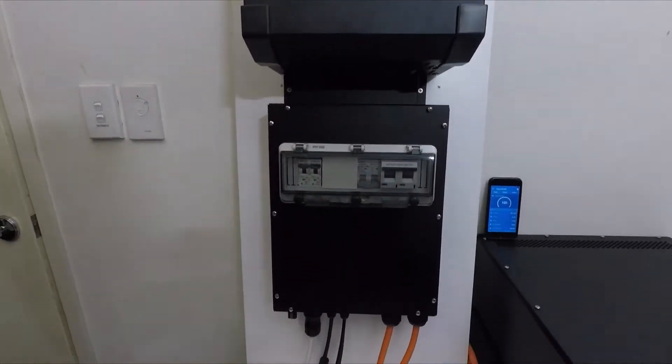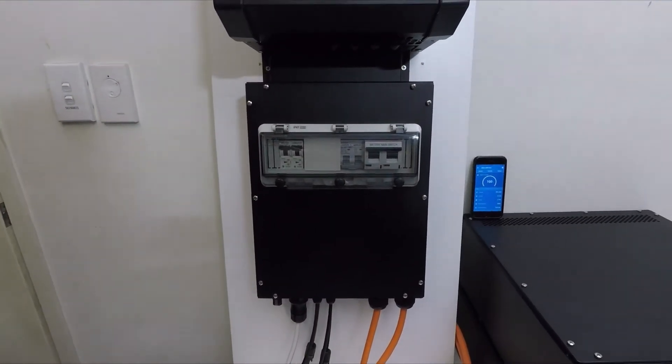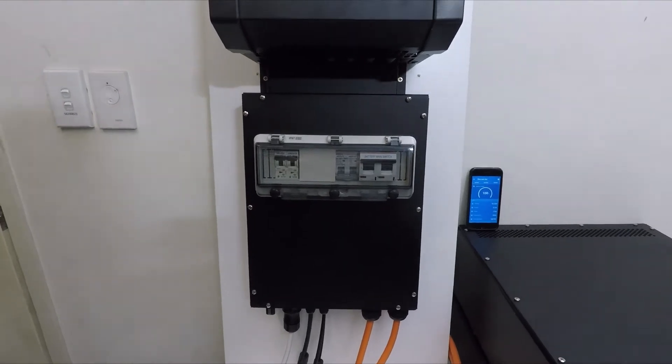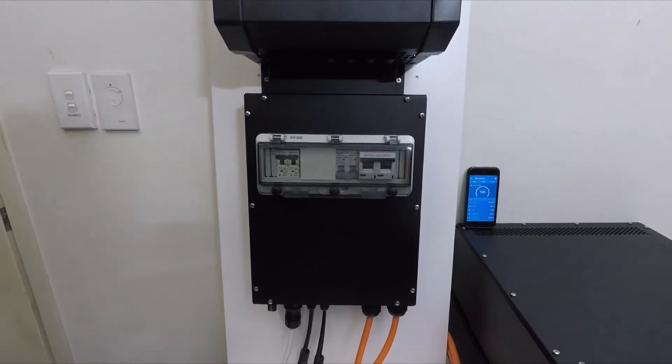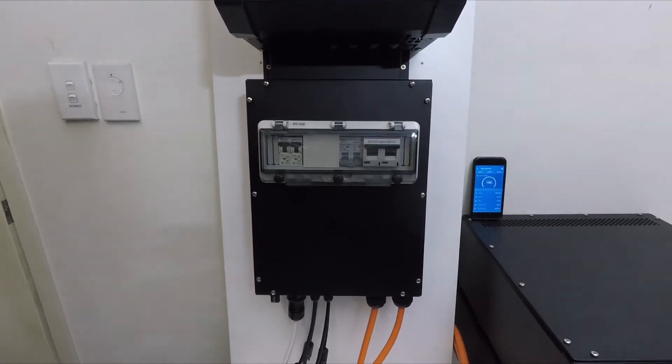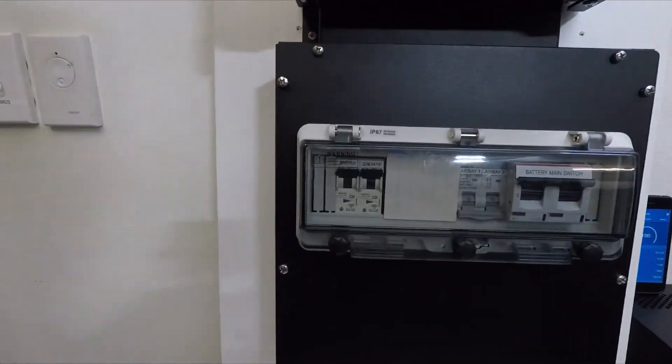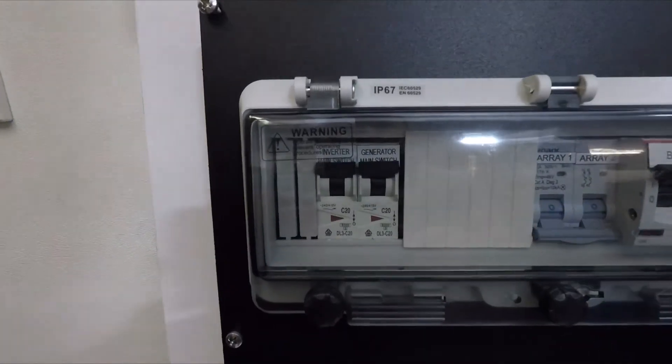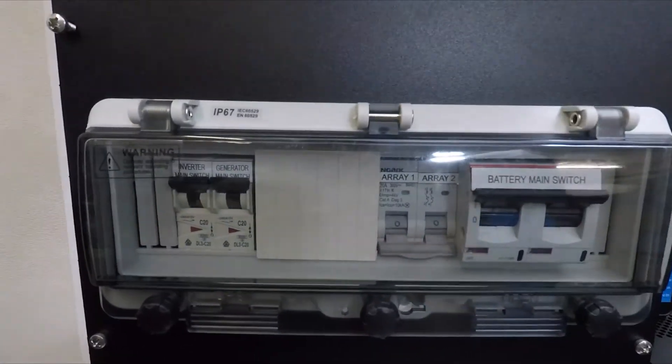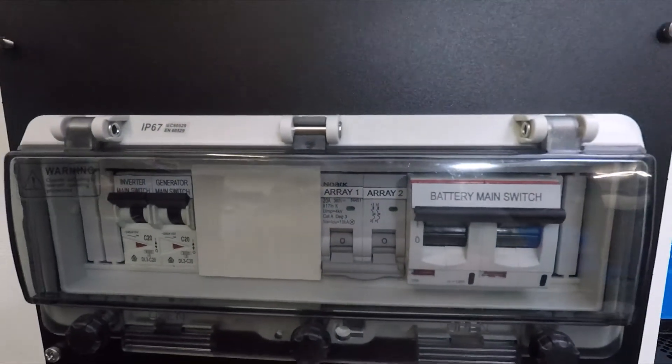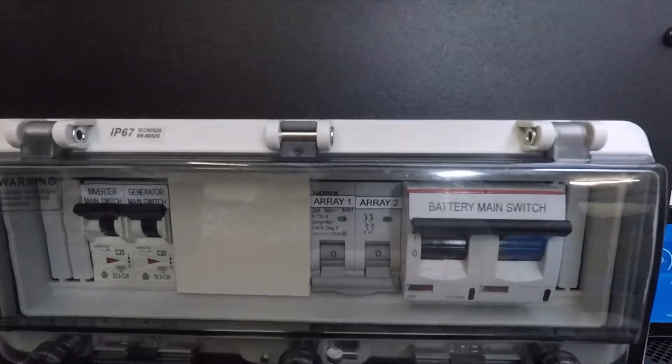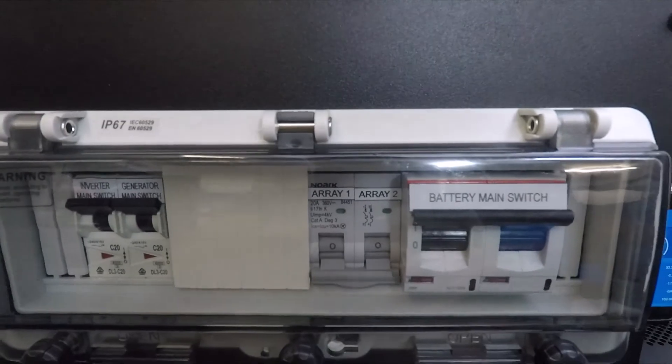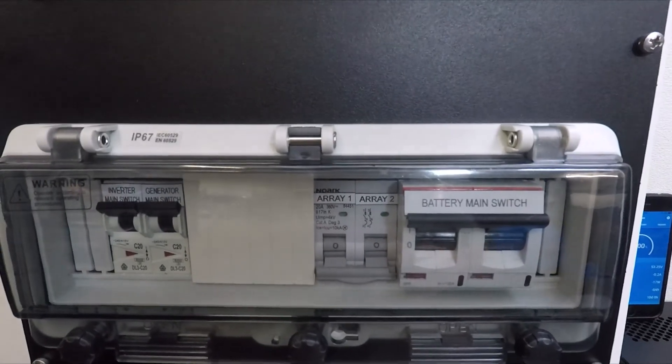We've got that down here linked with the Megtronix breaker box. This just takes all the cabling and everything and neatens it up. It contains everything inside. We've got our generator main switch and inverter main switch. We've got our array isolators for array 1 and 2. We're going to leave this off for now so that we can see exactly how much comes out of the battery.